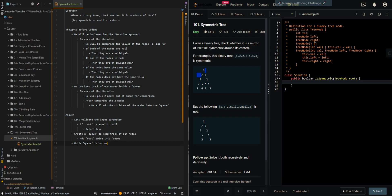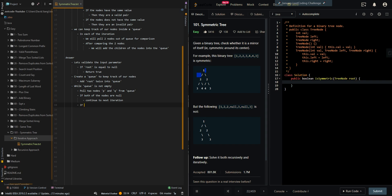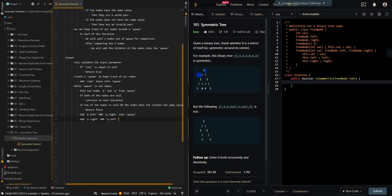So while the queue is not empty, pull two nodes P and Q from the queue. If both of the nodes are null, then we can just continue to the next iteration — this is a valid pair. If one of the nodes is null, or the nodes do not contain the same value, then we return false. Now we want to add P dot left and Q dot right into the queue — this is our first pair. And then we add P dot right and Q dot left — that's our second pair. Then return true after we have validated all of the pairs.